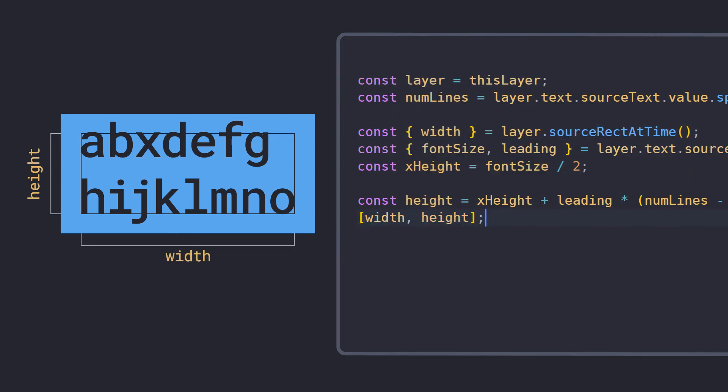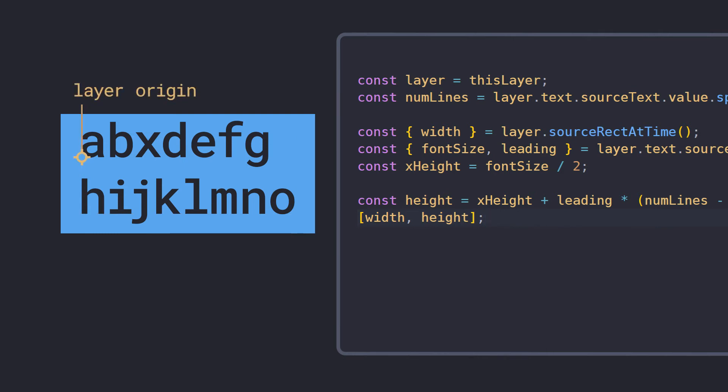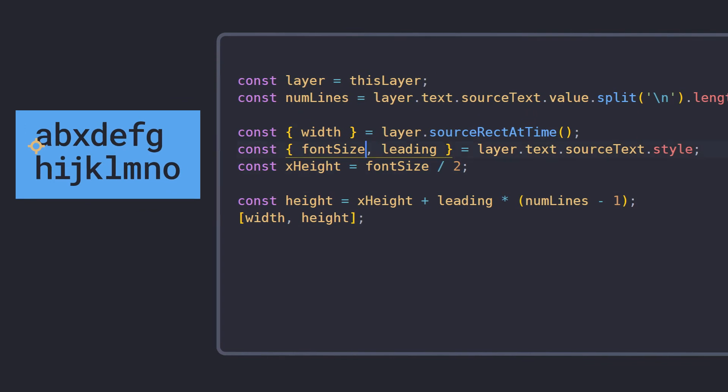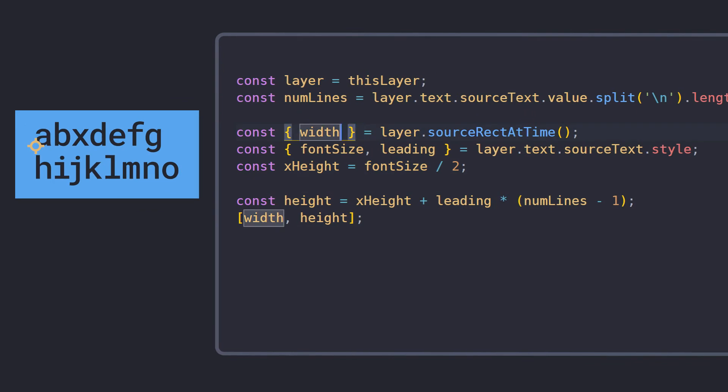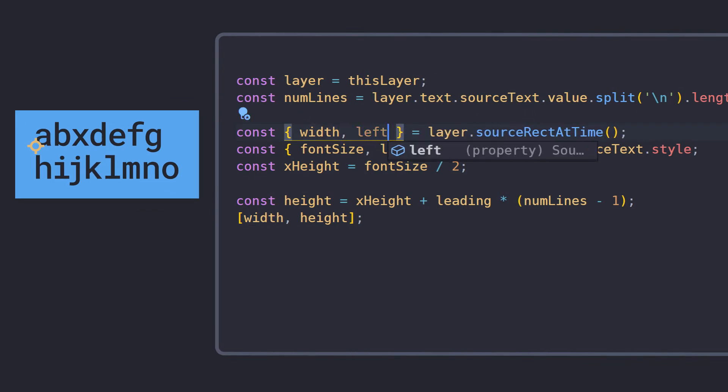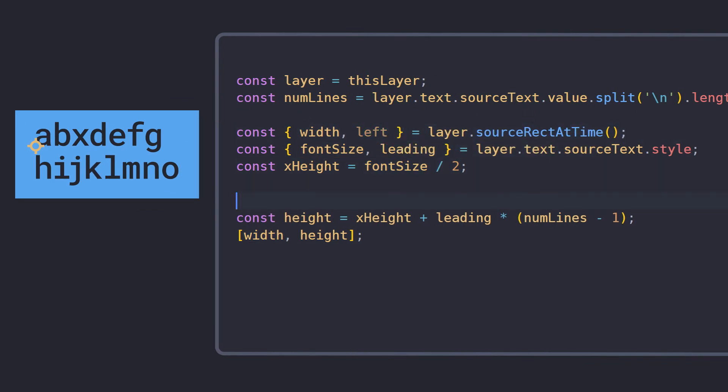Let's also take a look at setting the anchor point to be in the center of the layer, again using the text style properties to ignore the descenders. First we'll set the anchor point to the top left, using the left property from source-rect-at-time to align it with the left edge of the layer,